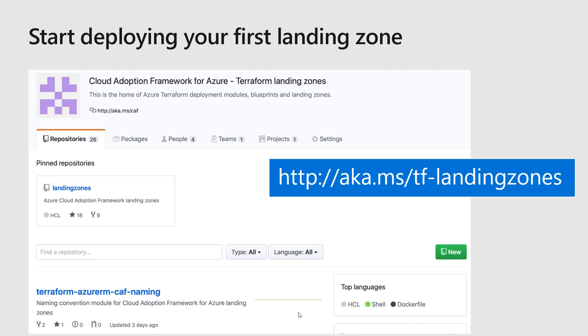And you can get started today on aka.ms/tf-landingzones.